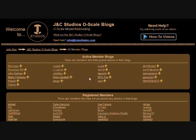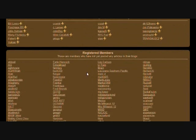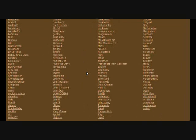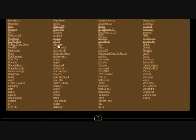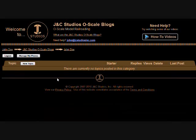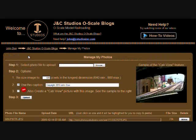Blogs that have topics in them are at the top. The rest are in the bottom section. Find your name in the alphabetized list and click it. This takes you to your personal blog on the JNC Studios site.